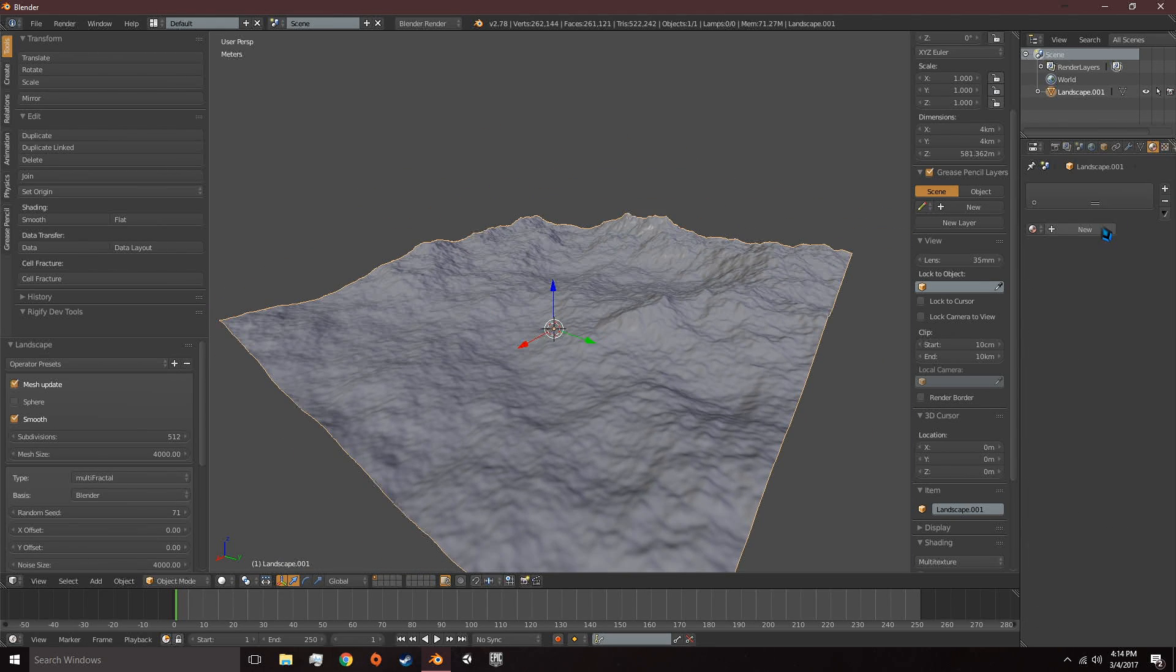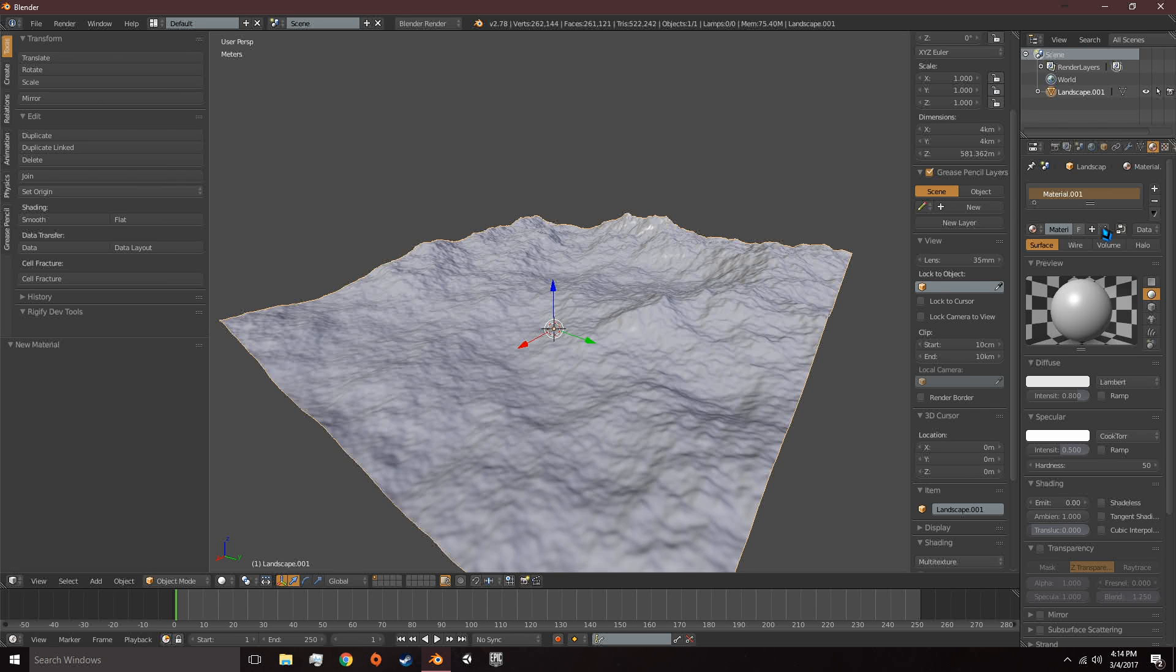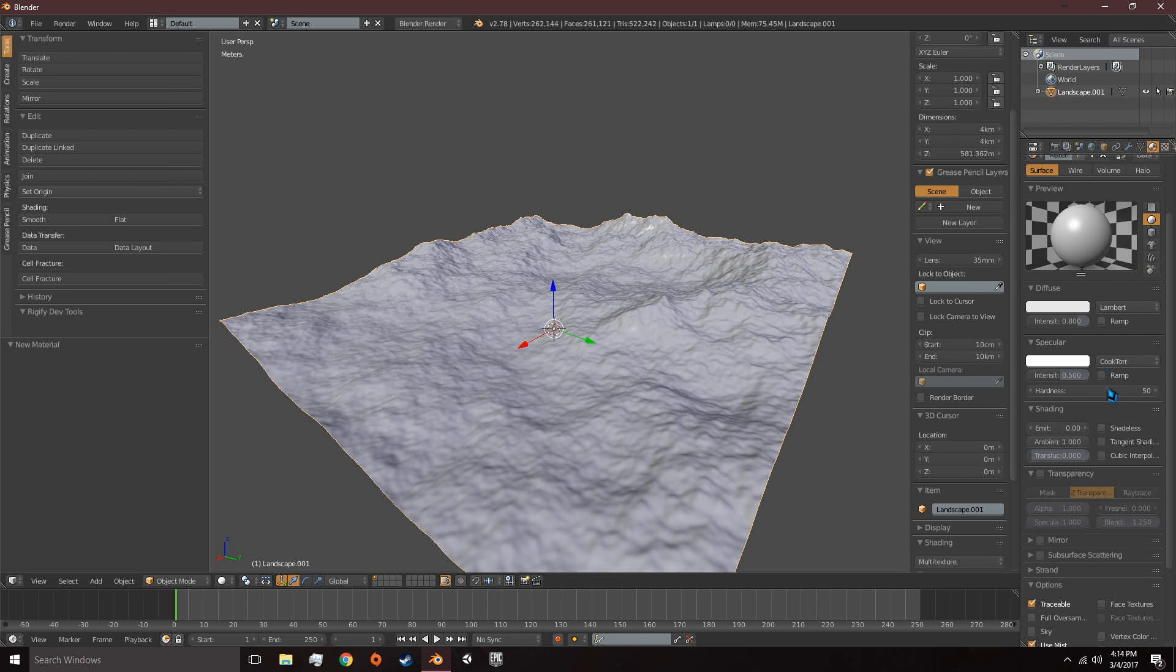We need to go to the Material tab and create a new material. Under Shading, we're going to make sure it's shadeless.